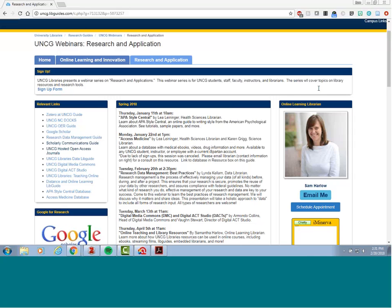Hello. My name is Samantha Harlow. I'm the online learning librarian as well as the kinesiology and public health librarian for UNCG University Libraries. UNCG Libraries came up with the idea to create a series of webinars for the UNCG community on research and applications. This is the sixth webinar for the series, and welcome.